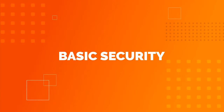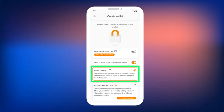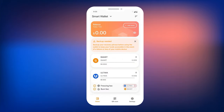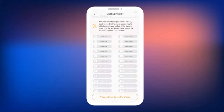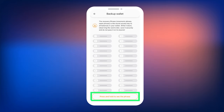Basic Security: When choosing Basic Security, Smart Wallet will instantly create a new wallet for you. After this, you will need to save your mnemonic phrase to restore access to your wallet. To do this, tap the 'backup needed' message on the main screen. A screen will open where you will see 24 words — press and hold the 'Press and hold to see the phrase' button to read them.